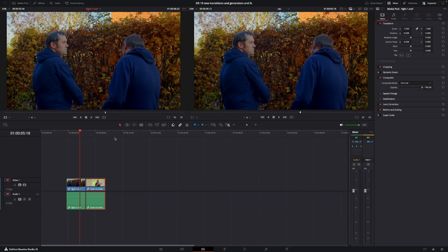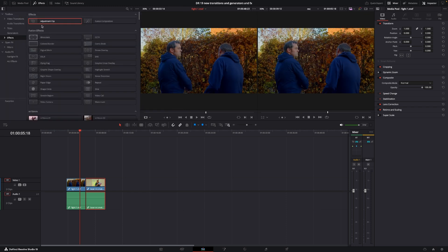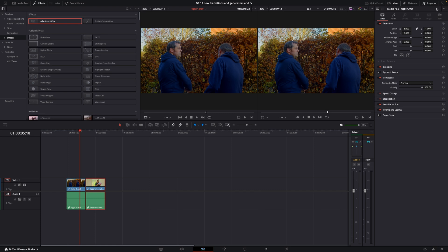Okay, here we are in DaVinci Resolve 19. Let's get started by looking at the new fusion transitions. I did do a video all about the fusion transitions in DaVinci Resolve, and if you want to know more about all of them, you can check that out in the top corner. However, we're only going to look at the new fusion transitions added in version 19 when you update from the beta.